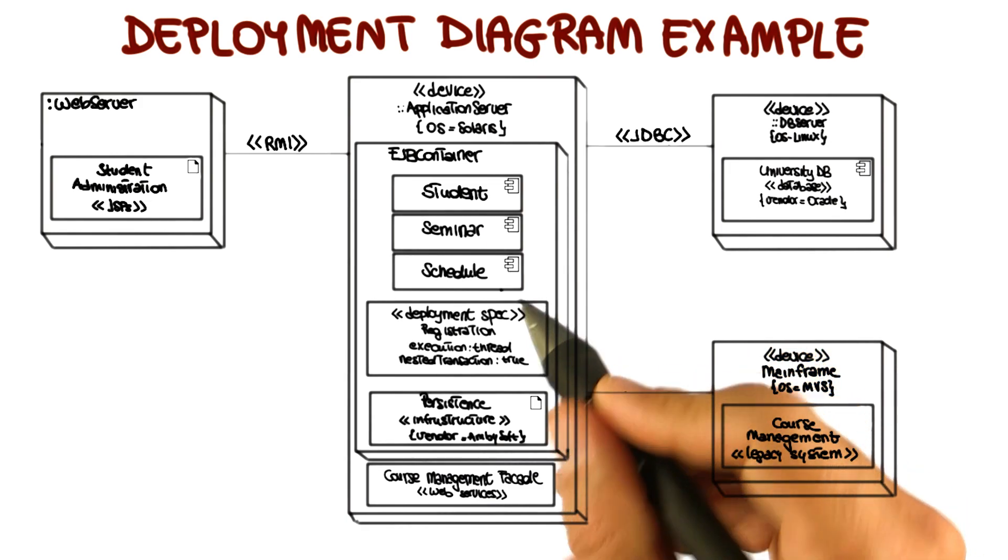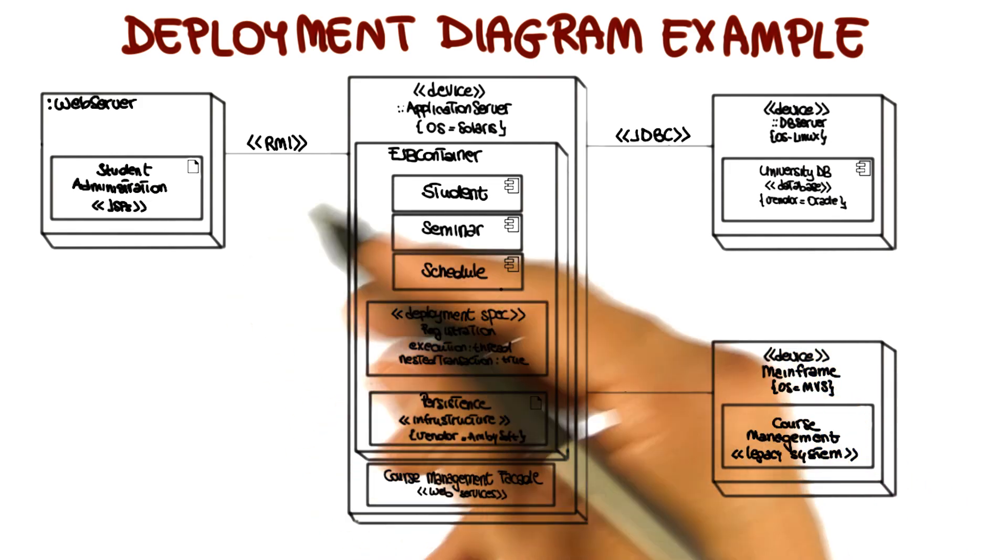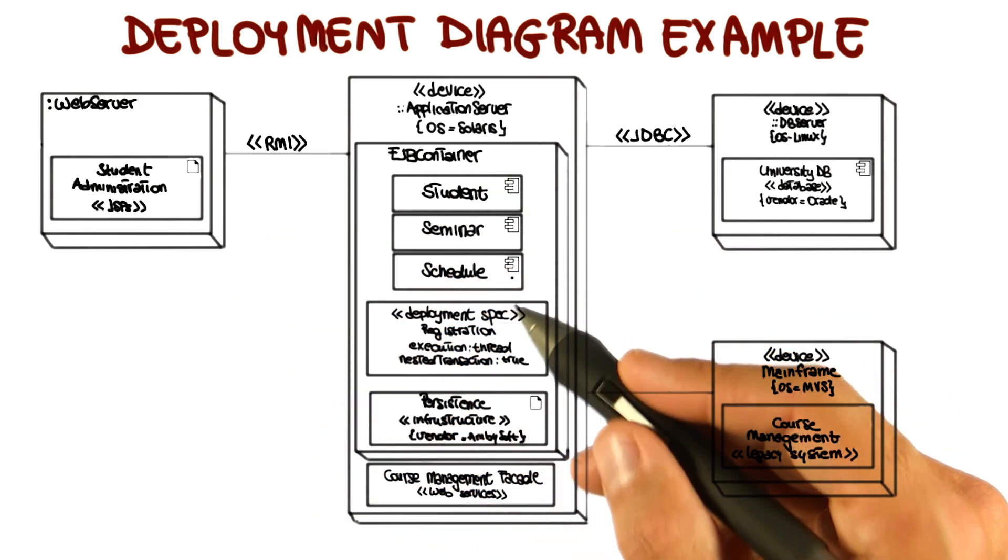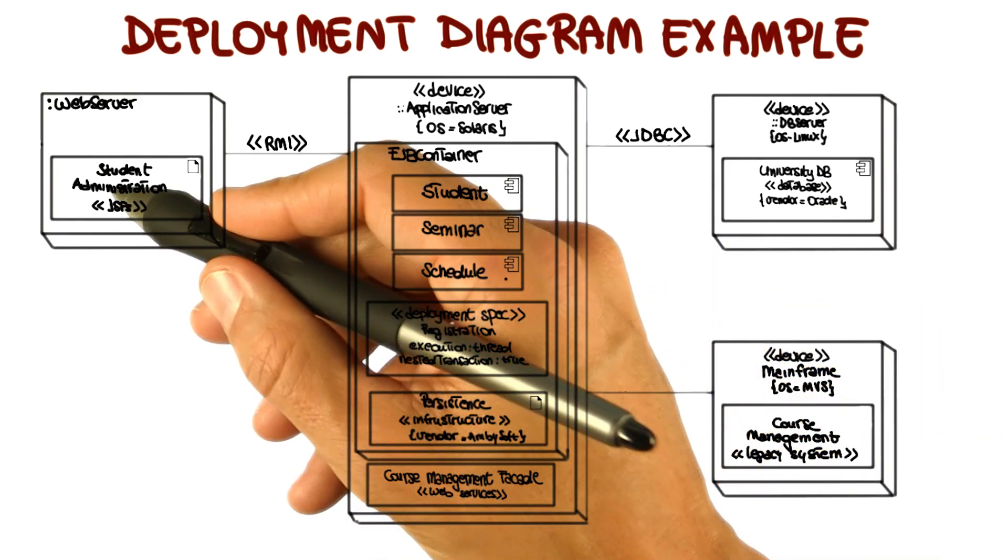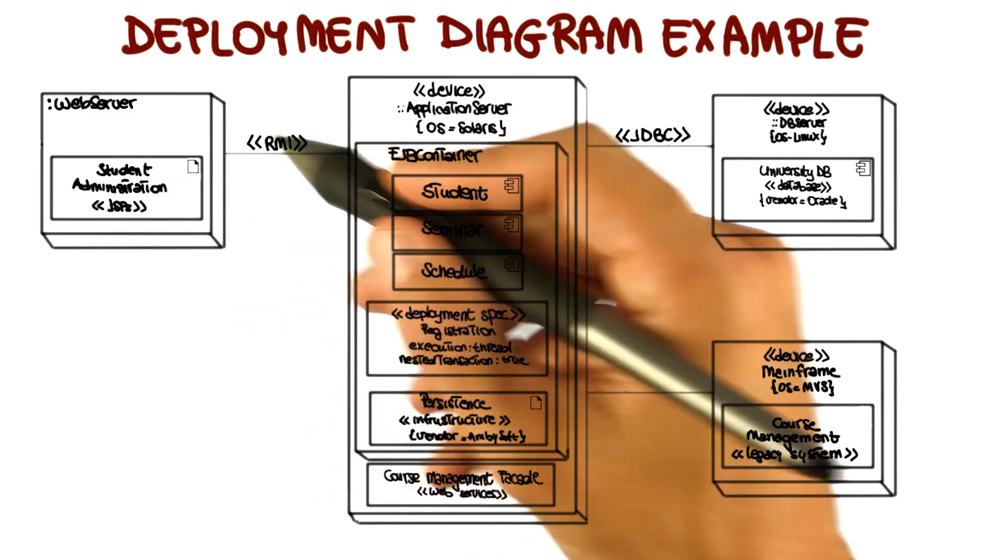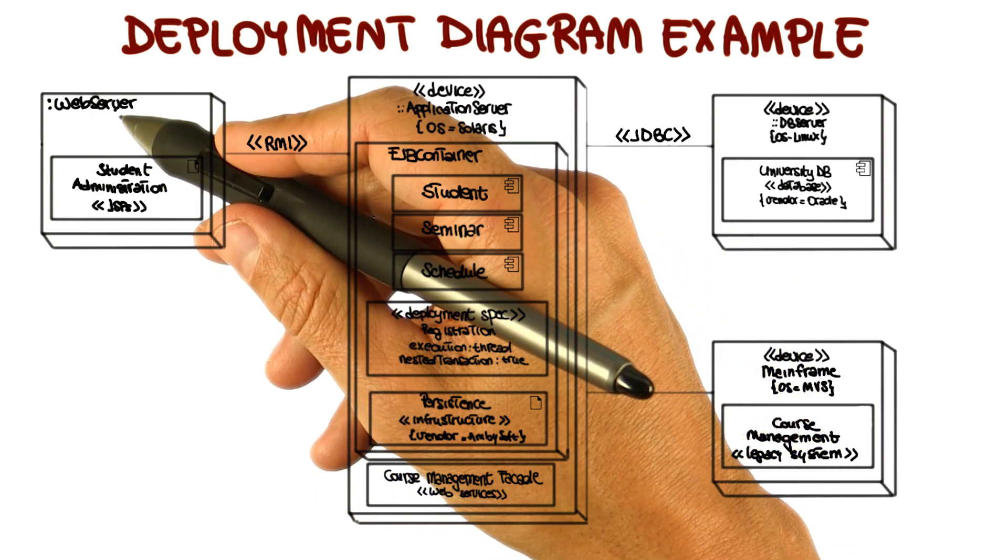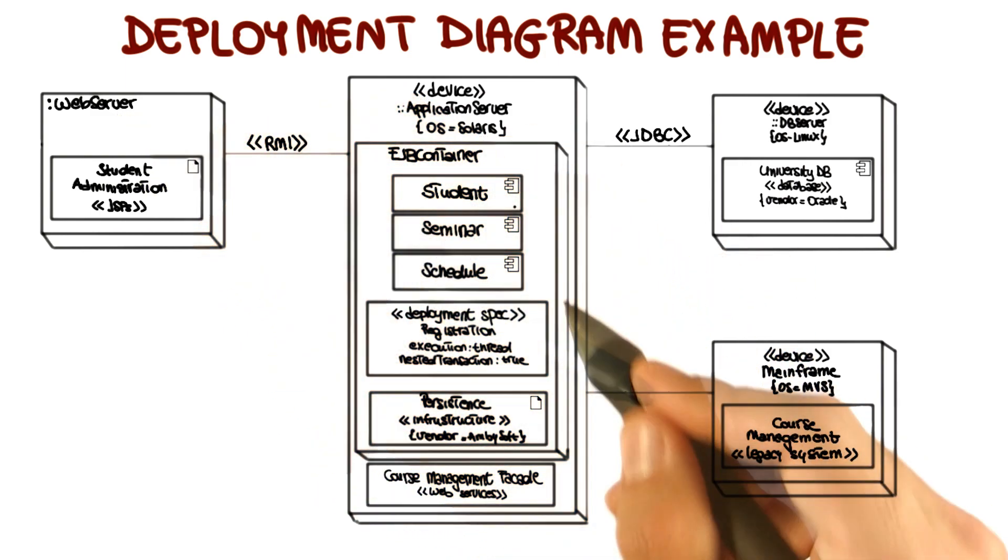Second, you should see which components are deployed on which nodes. For example, the student component is deployed on the application server.